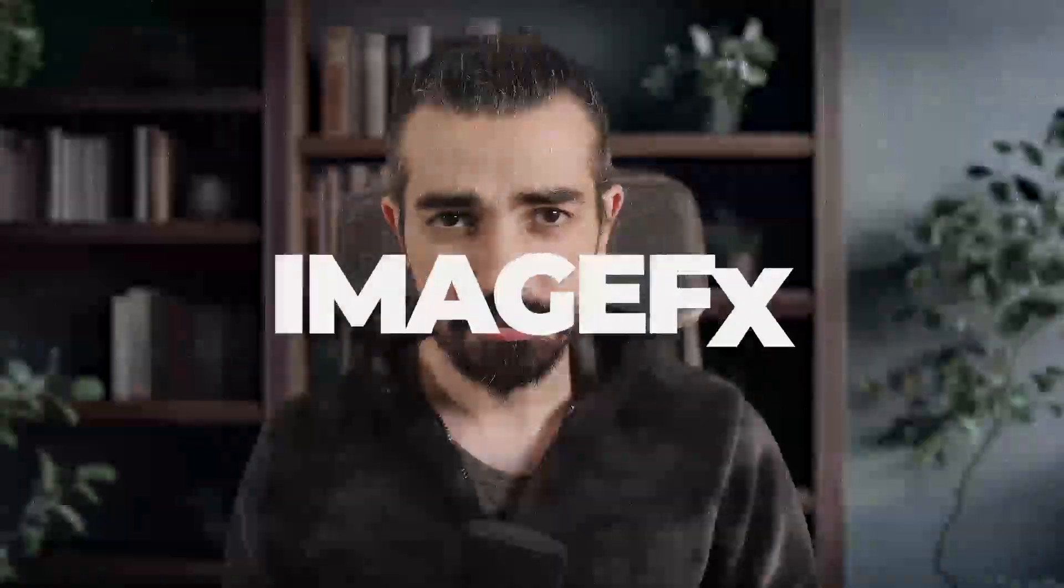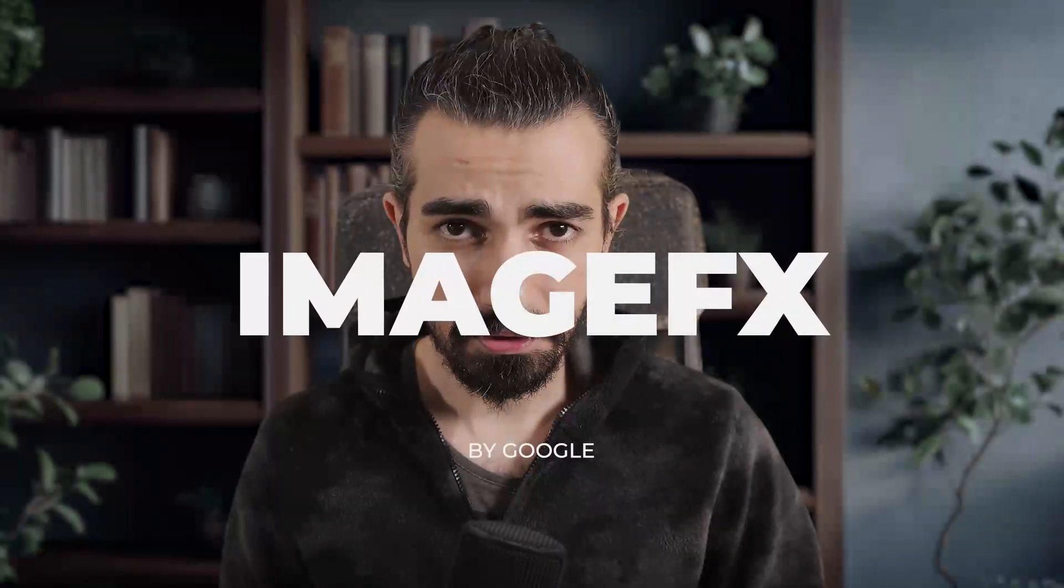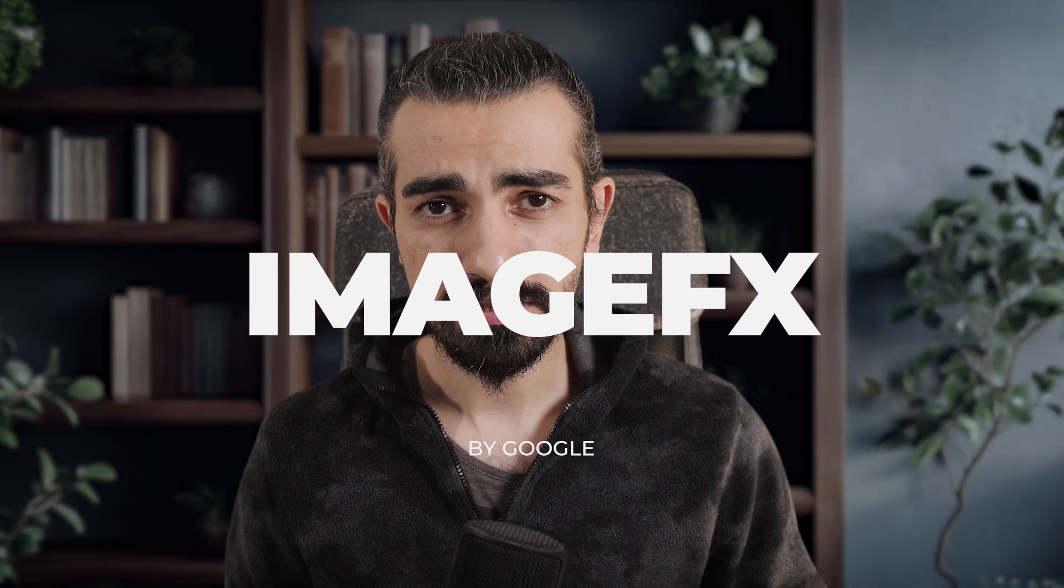Today, I'm going to show you a visual AI application developed by Google. This application is one of the amazing tools designed to turn your imagination into reality.